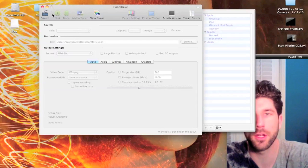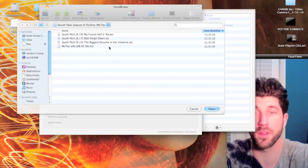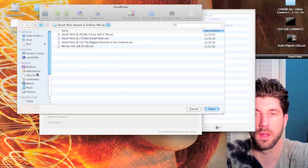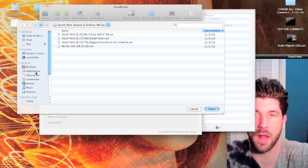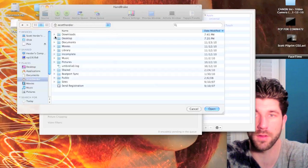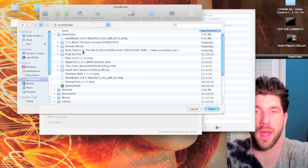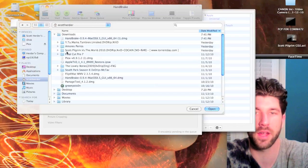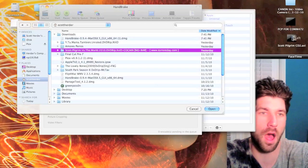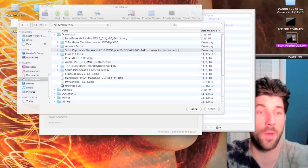You're going to go to Source and by default most of the time it's just going to go to your Downloads. Most of your torrents are going to be downloaded there and so you can open it that way, but what I like to do is actually drag them off onto my desktop.